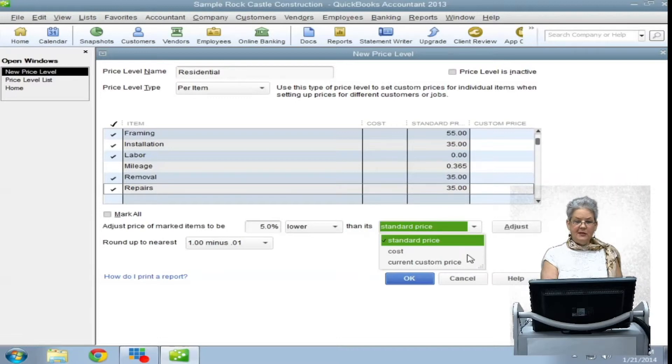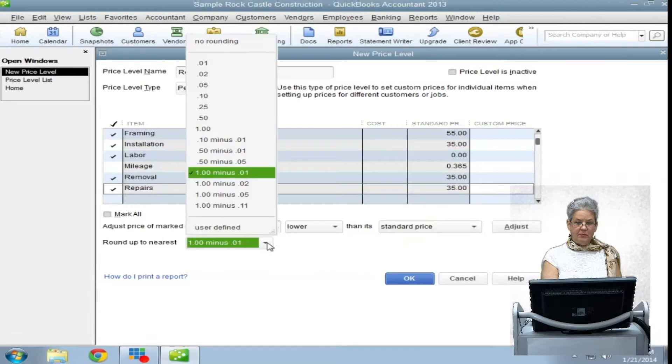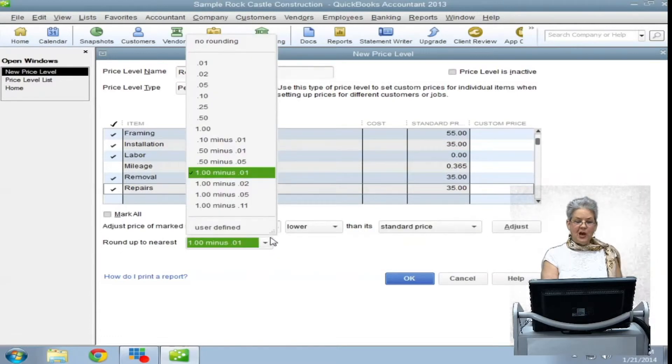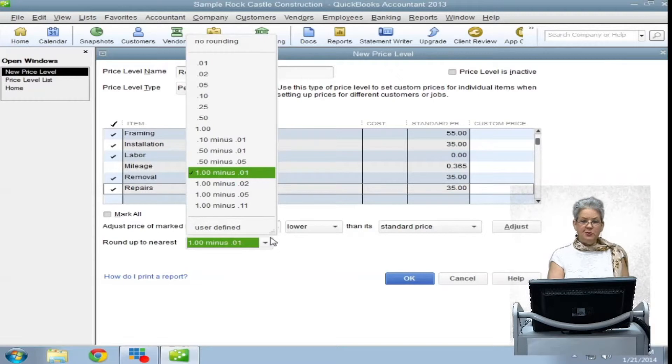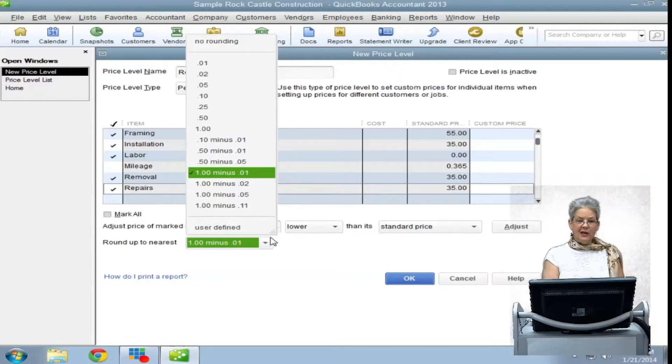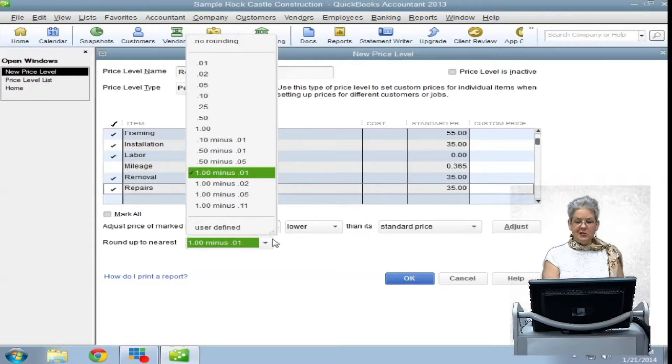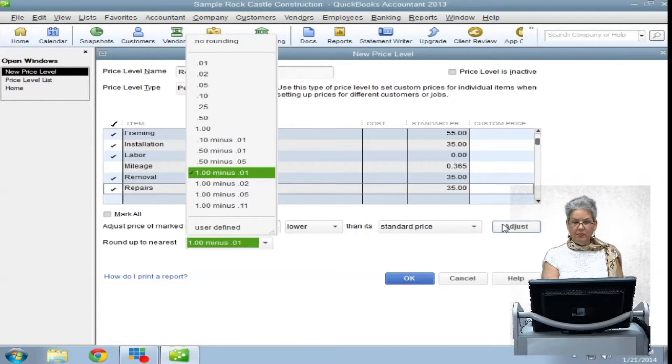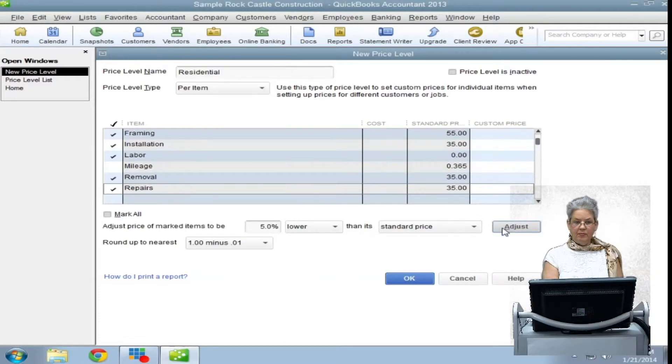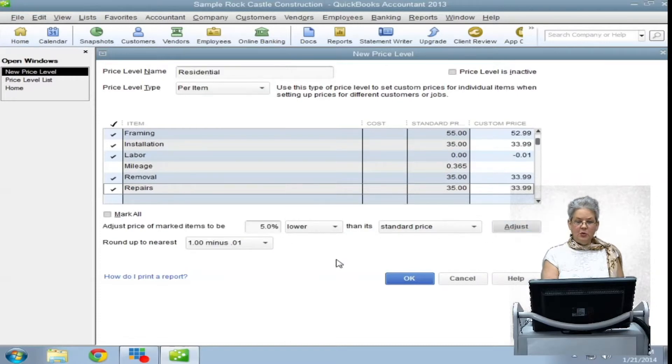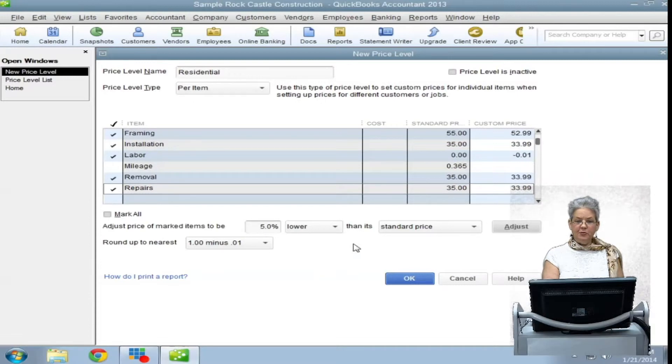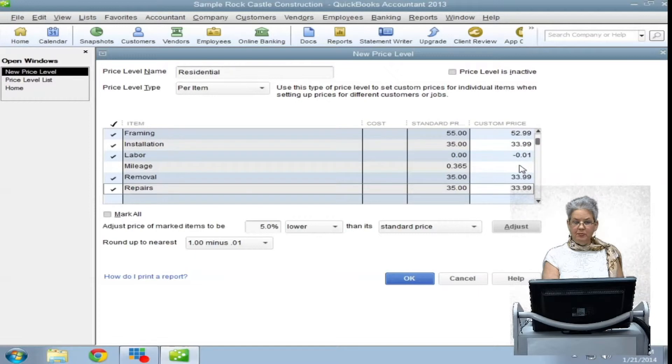Then, select a rounding option. When you have finished choosing which items will use the price level and how these items should be treated, click on the adjust button. You will see the new price displayed in the custom price field for that item.